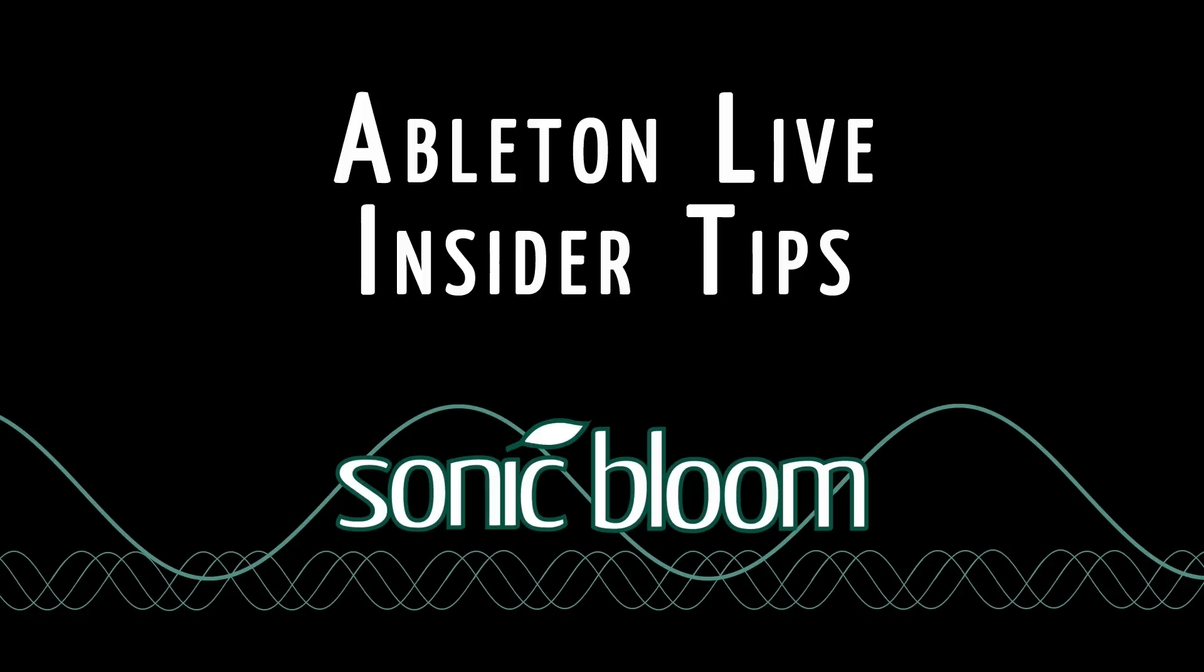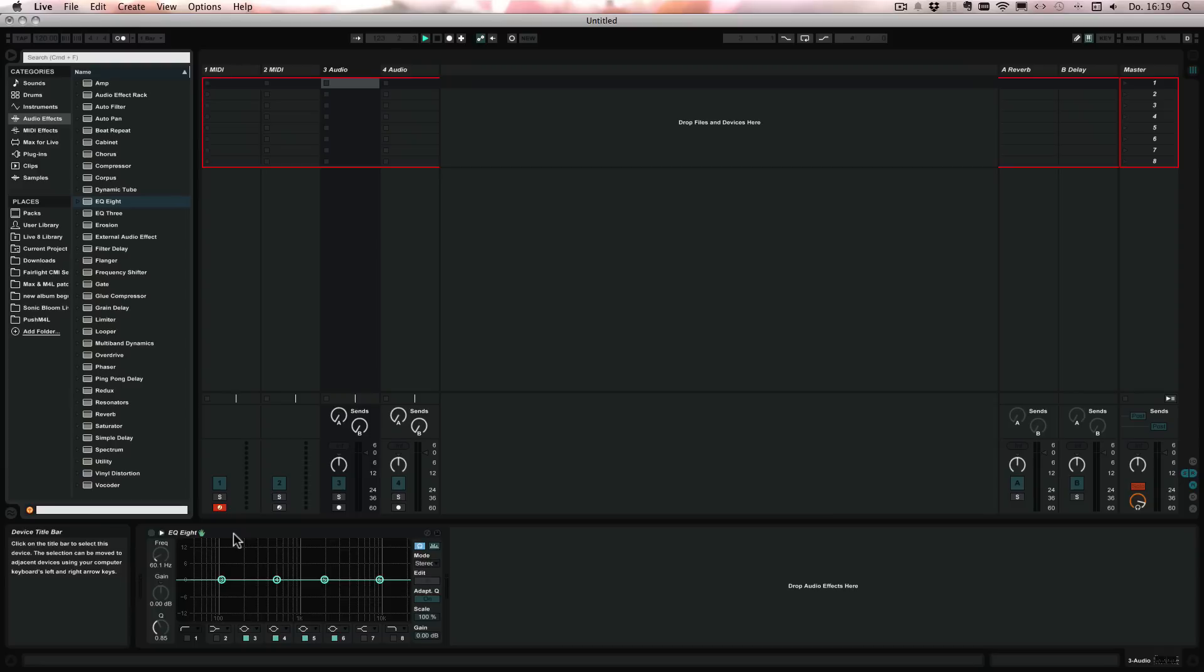Hello and welcome to another episode of the Ableton Live Insider Tips. This time I have a little tip for you for the EQ8.